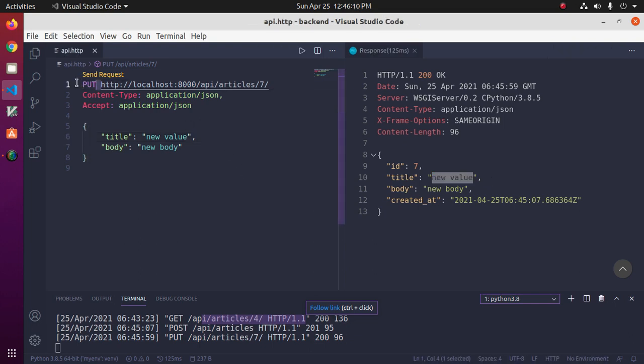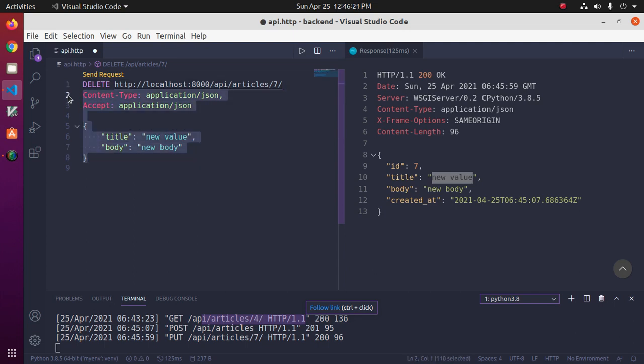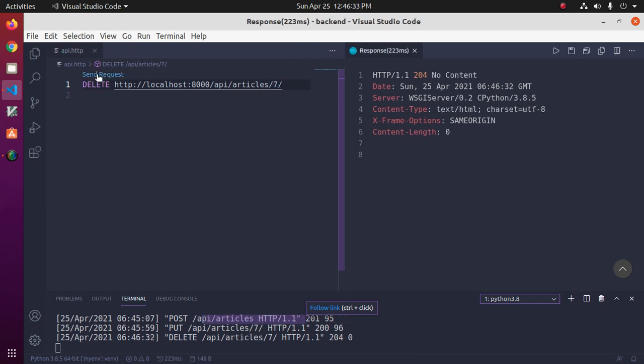We can delete a record by ID. So use DELETE method and then use the ID and click on Send Request. The record has been deleted.